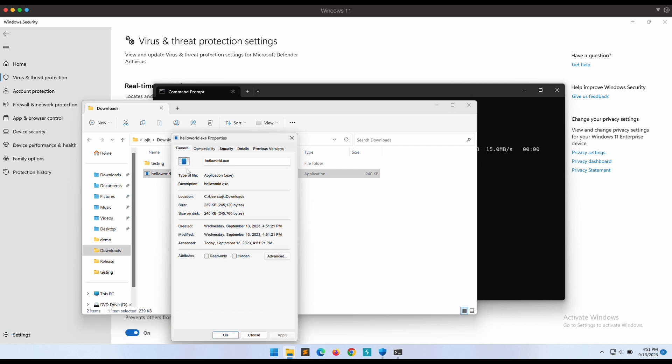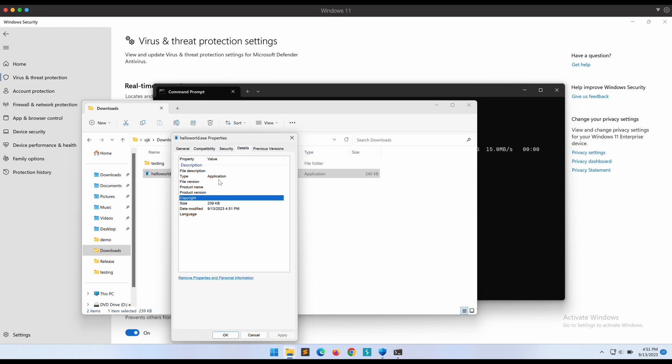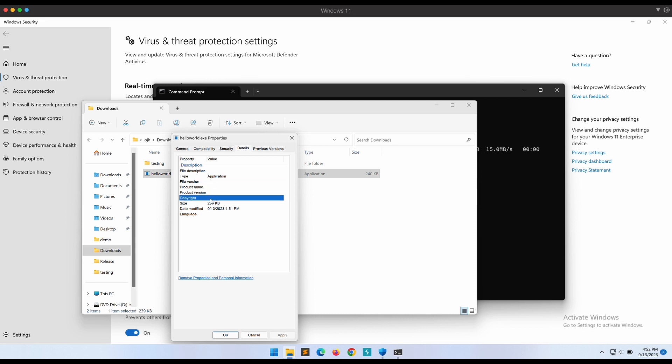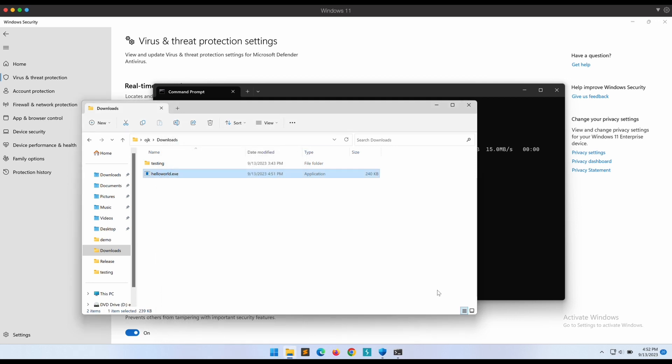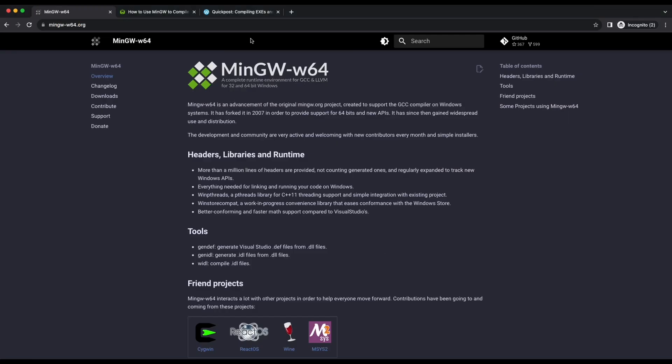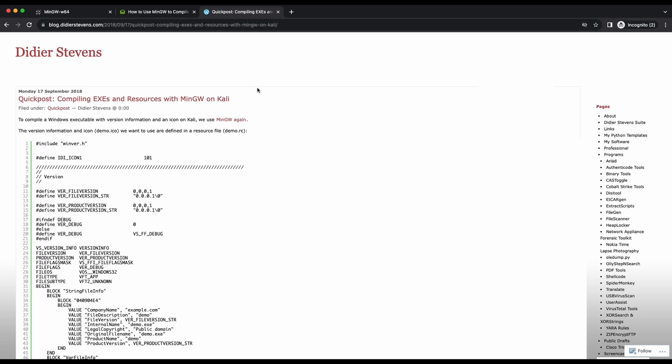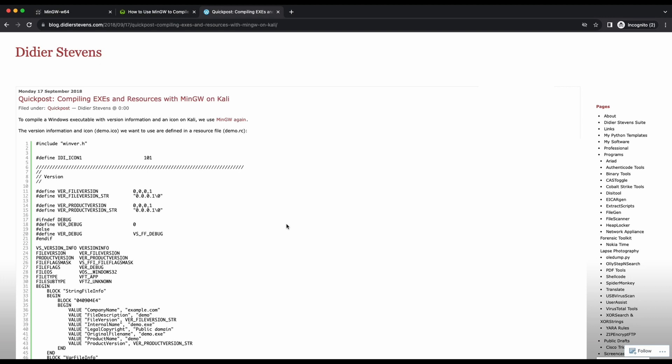As shown in the screen, the binary produced will have this default icon and the assembly information under details will be basically empty. If we are doing the compilation on the Windows environment with an IDE, such as Visual Studio, it is pretty straightforward to make changes and modify the icon image and the assembly information. Since we are using MinGW on the Kali Linux machine, let's see how we can make changes to the icon image of the EXE file and also the assembly information.